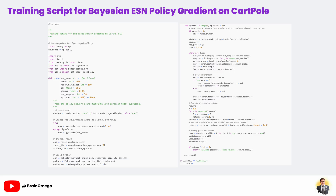Altogether, this training script showcases how modern reinforcement learning practices like Bayesian uncertainty estimation, reproducible experiments, and robust policy optimization can be combined to create a powerful learning agent for sequential decision-making tasks like CartPole.